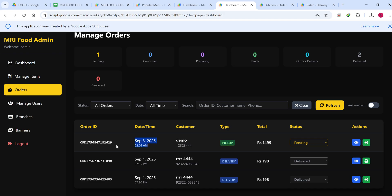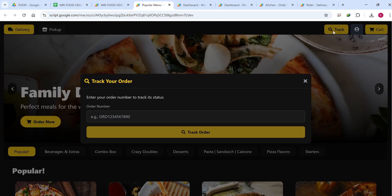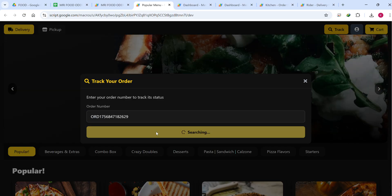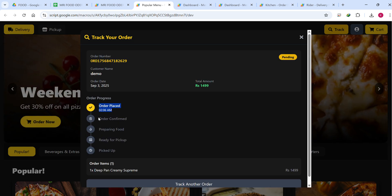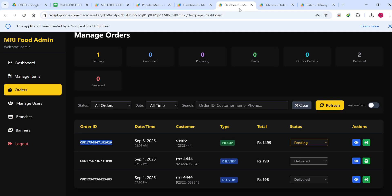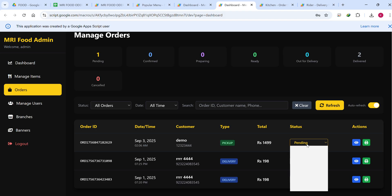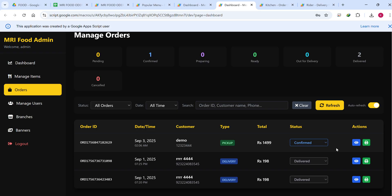In the Orders section you can see one order received just recently. The order ID is delivered at the time of ordering — the user can copy it or download the slip. The user can paste the order ID and click Search to see their order status. You can also enable auto-refresh, which automatically fetches data every two seconds. The admin calls the customer to confirm, marks it confirmed, and the order status updates.